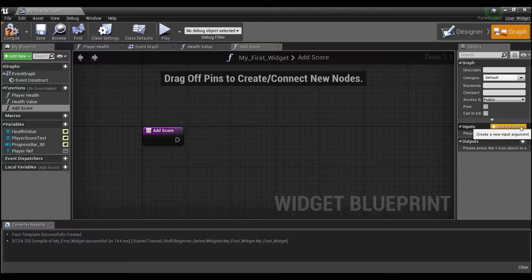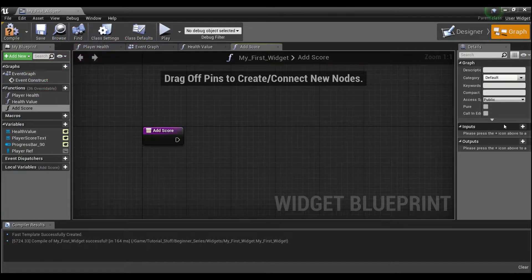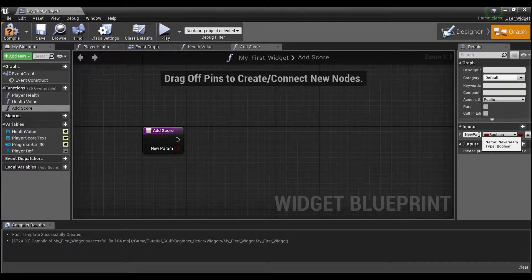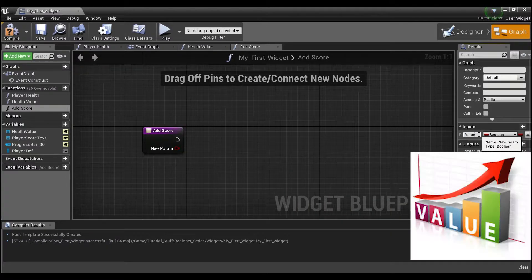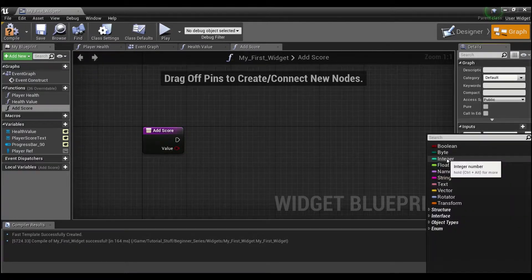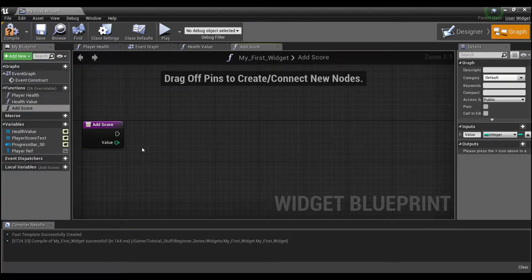We're actually going to give this function an input — this is a little bit new and I'm going to show you guys about inputs and outputs on functions. We're going to add an input to our function, call it 'Value', and make it an integer.